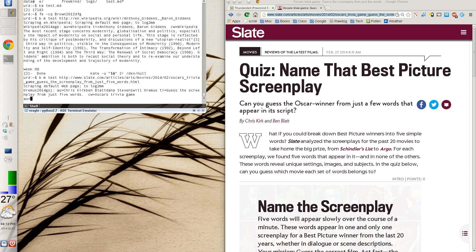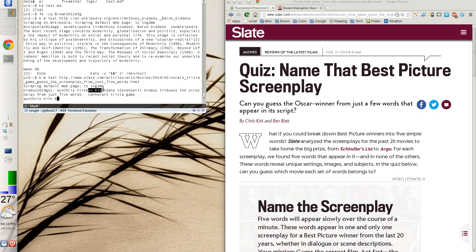So I can say the author is Chris Kirk and Ben Blatt. And the reason this is, a lot of websites aren't very good at providing consistent metadata about their websites. The website is Slate.